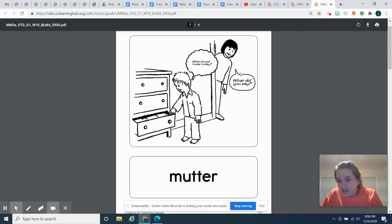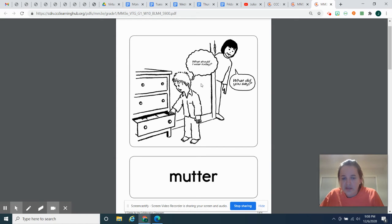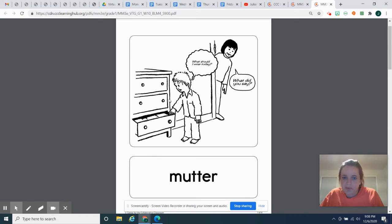Because when you mutter, people really can't understand what you're saying. Sometimes another word for mutter is mumble. So he's clearly just got up. He's kind of tired. He just mutters to himself. It's kind of like when you talk to yourself in a low, unclear way that other people really can't understand.